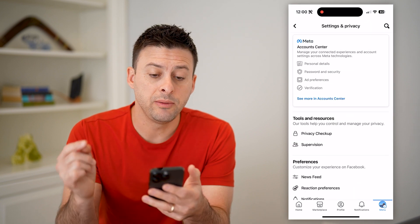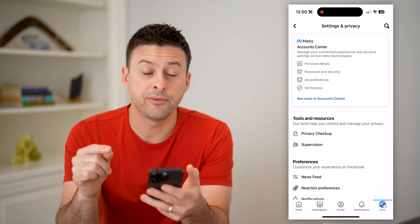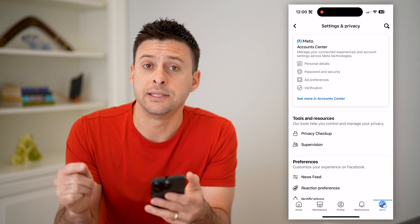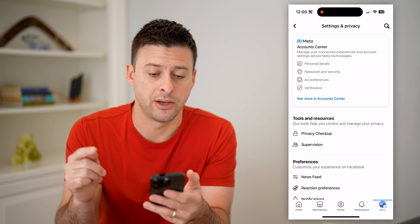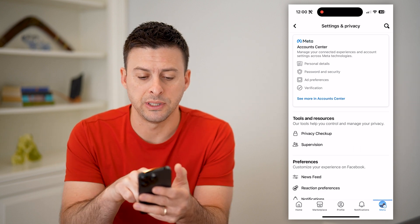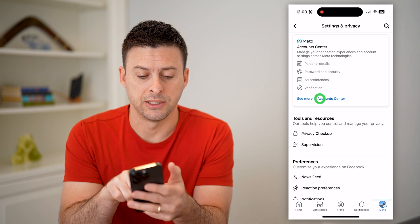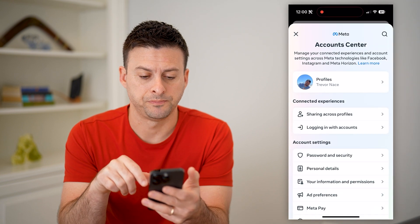This will immediately bring us into the settings. But from here, we need to get into the account center. So at the very top, you can see 'See more in account center' — I'm going to tap on that.